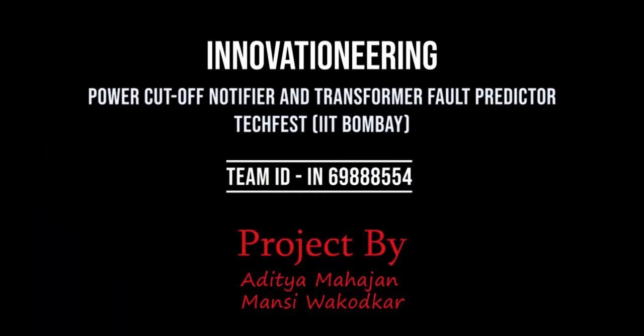Hello and welcome. This is Aditya Mahajan presenting the video prototype submission for Techfest Innovation Challenge, Power Cutoff Notifier and Transformer Fault Predictor. This is the submission for stage 2. Let's get started.